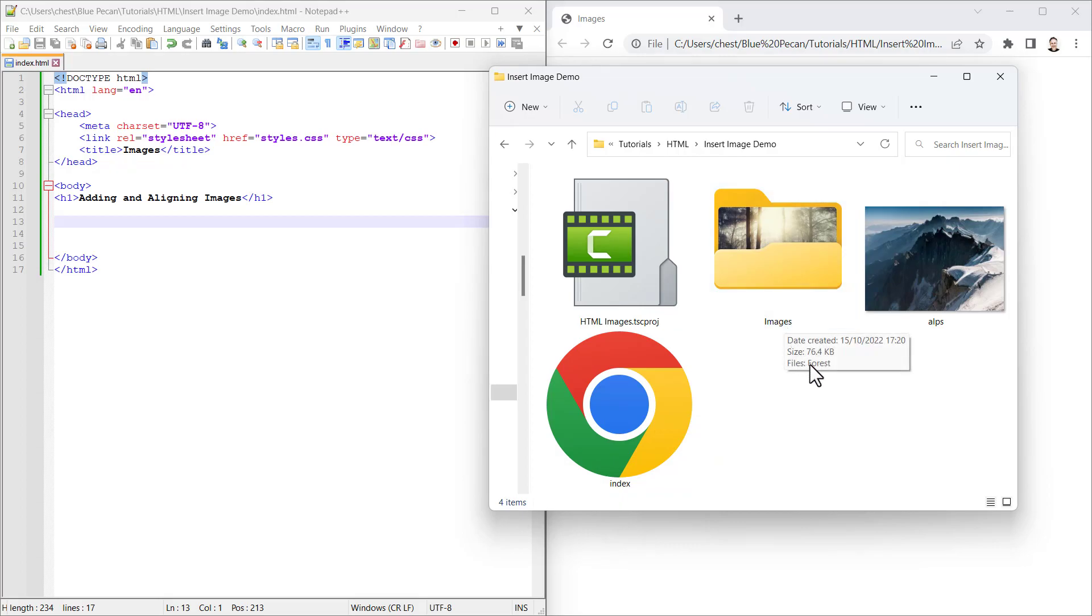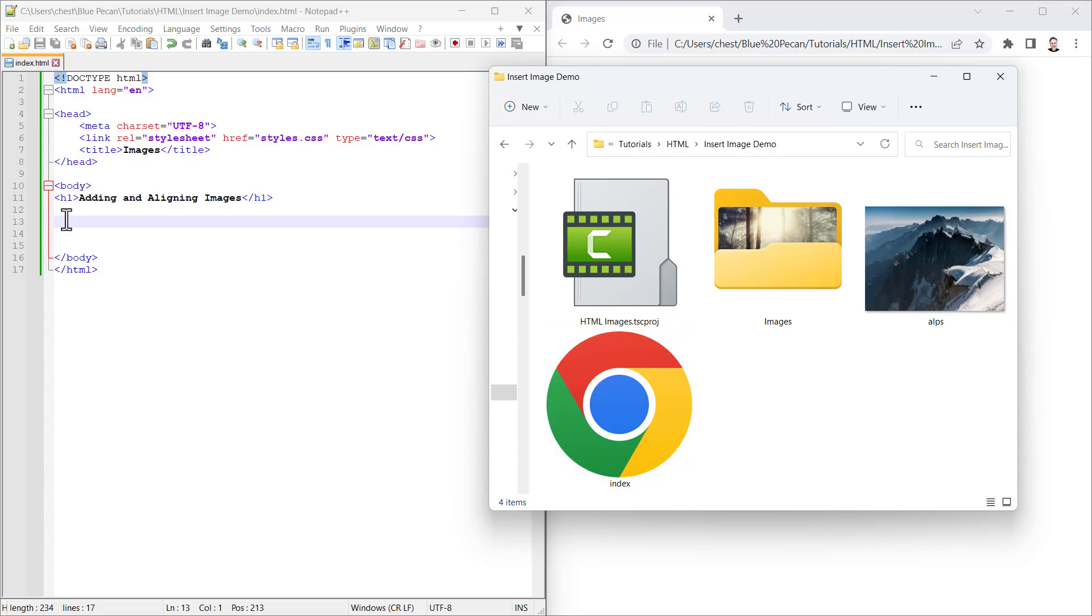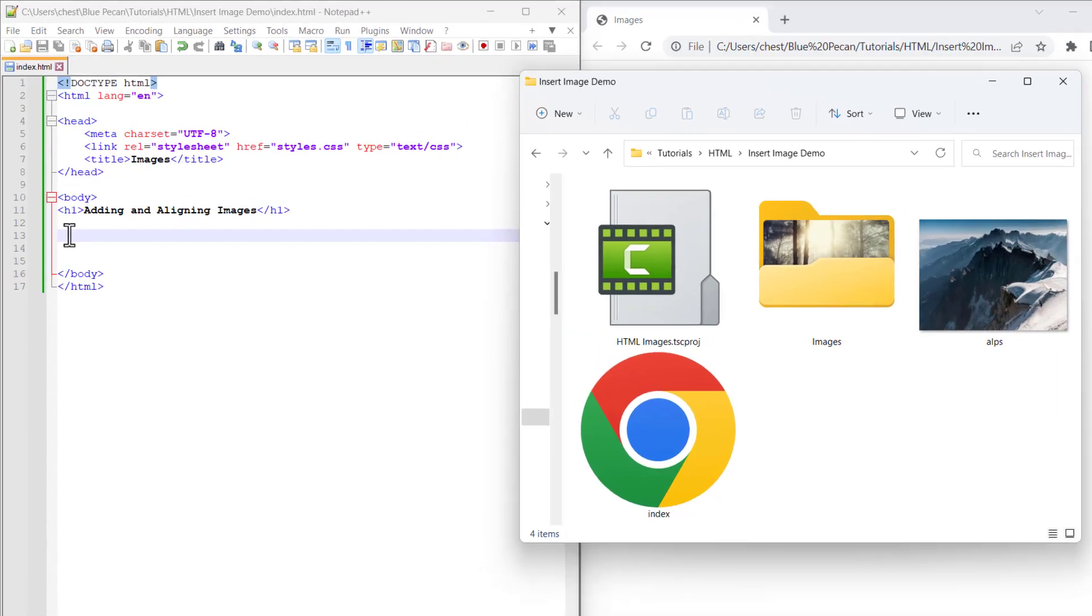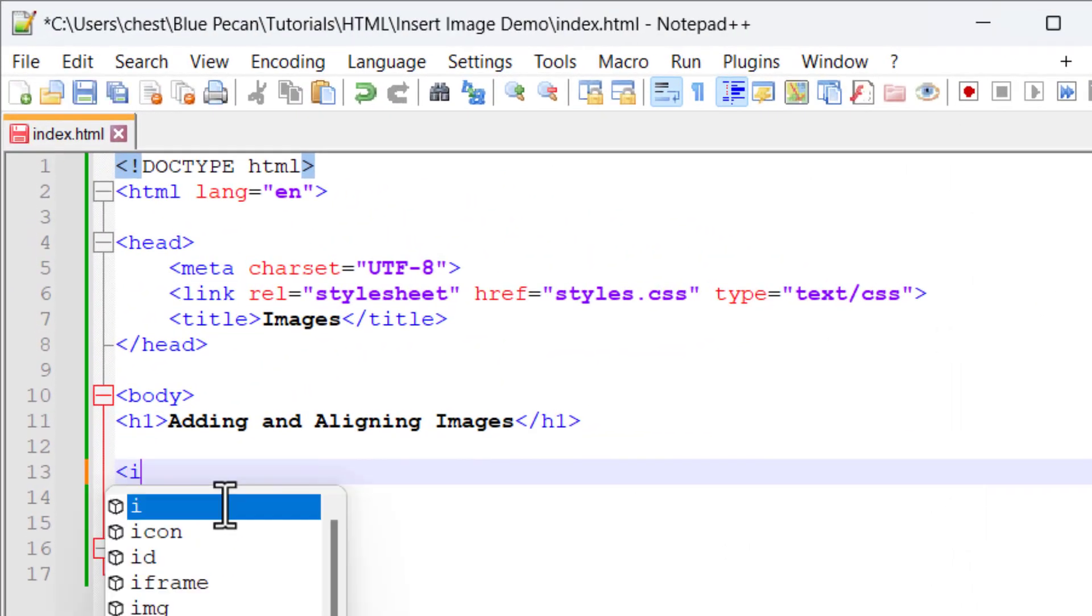Let's first see how we can display this image which is in the root folder, the same folder as my index page. Here's my HTML document and I'm going to use the image tag, img.